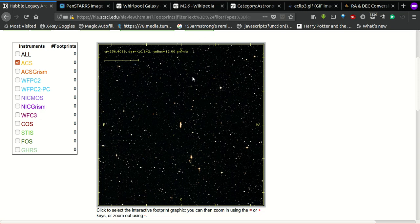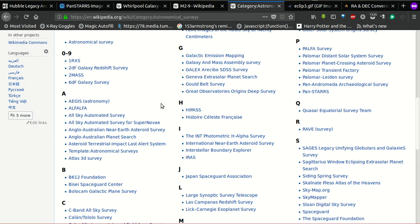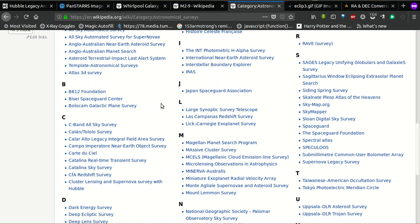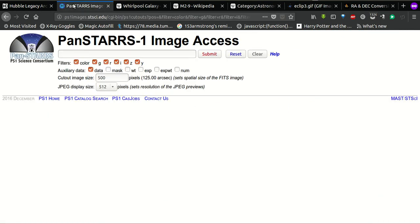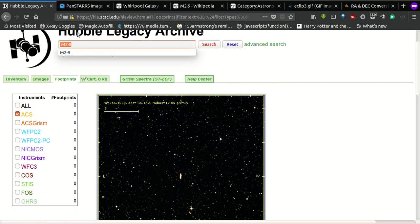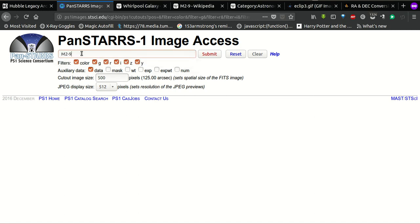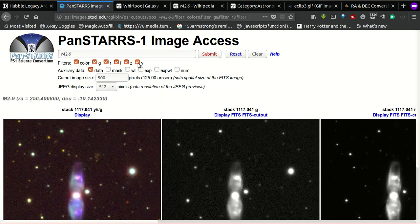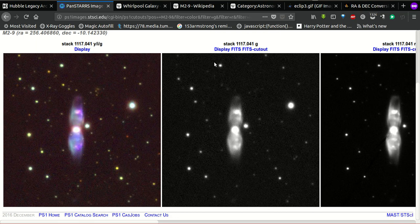The Hubble Legacy Archive is not the only survey out there. If you look at astronomical surveys, there are huge surveys conducted by different organizations — some look for particular objects like supernovas, while others are much more general and cover a wider field. One such example is the PanSTARRS survey, which is a ground-based telescope. M2-9 is not on the Hubble Legacy Archive, but on PanSTARRS you can hit submit and it shows different filters: color, G, R, I, Z, Y. And there we go — this is the Twinjet Nebula on PanSTARRS data.